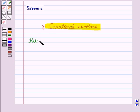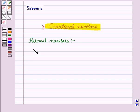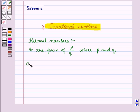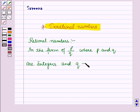Now we know that the rational numbers are the numbers in the form of p over q, where p and q are integers and q is not equal to 0.